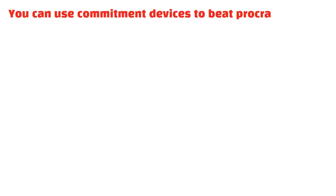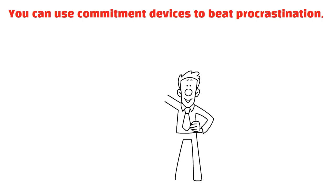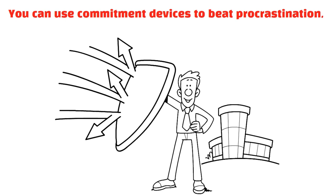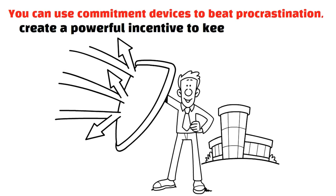You can use commitment devices to beat procrastination, including cash commitment devices and public pledges. These devices make procrastination expensive and create a powerful incentive to keep working hard.